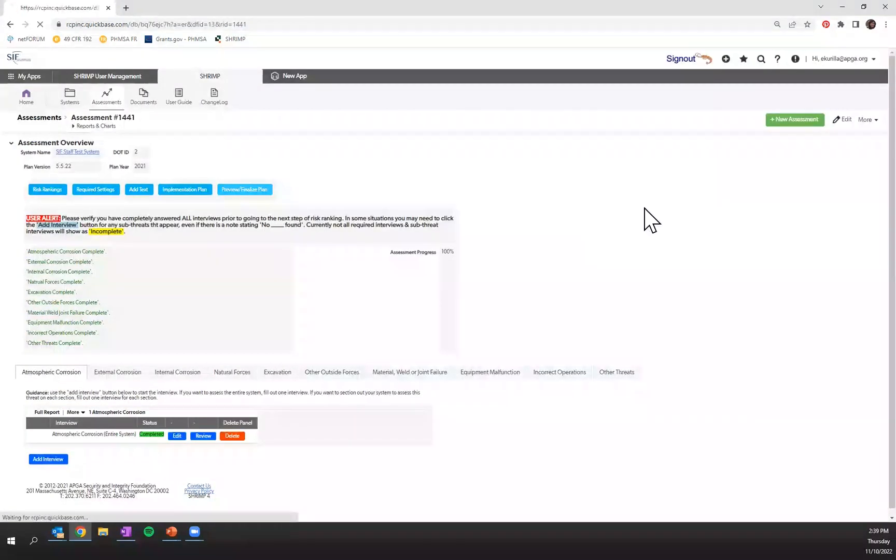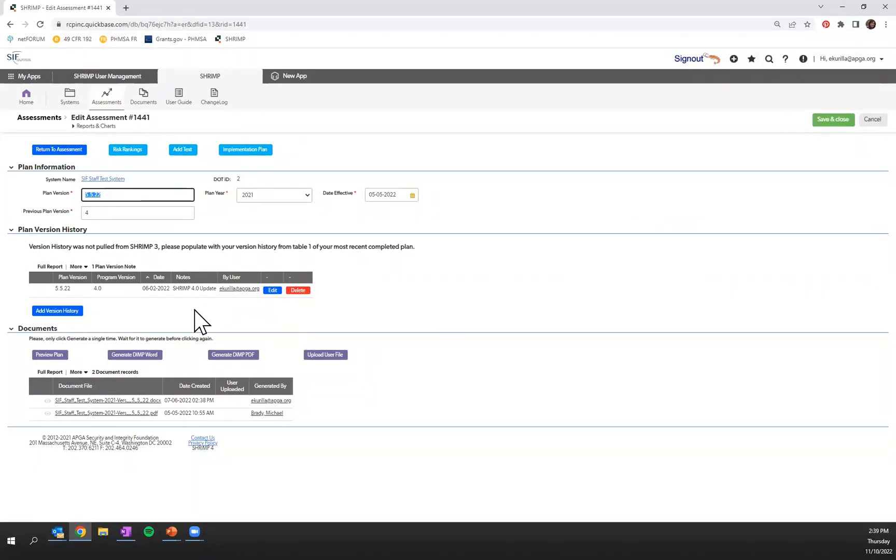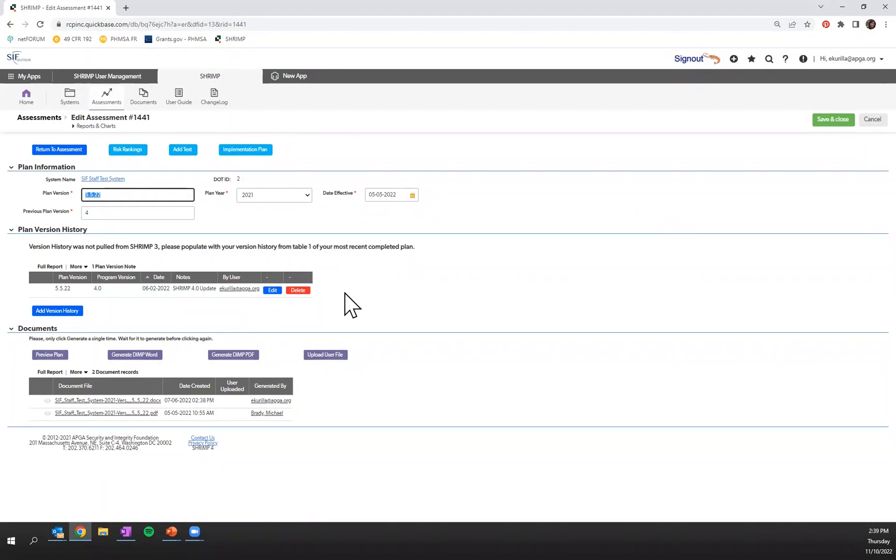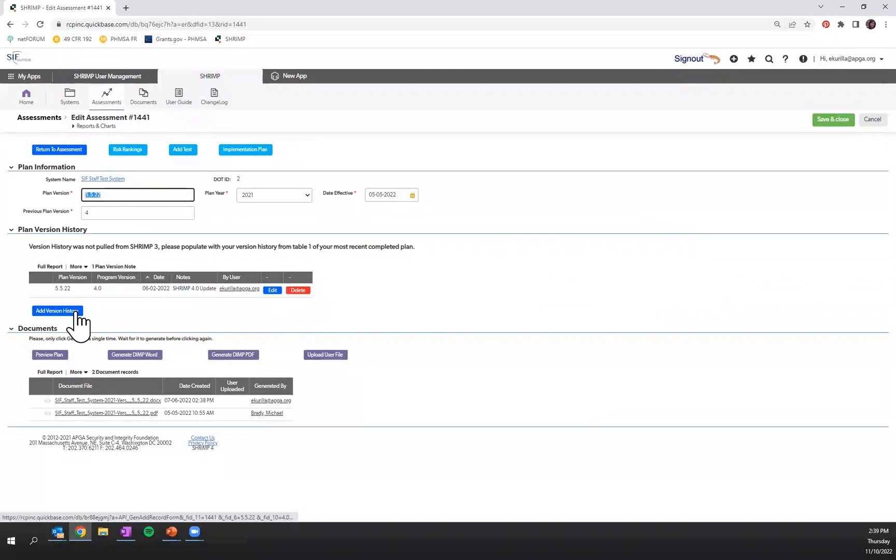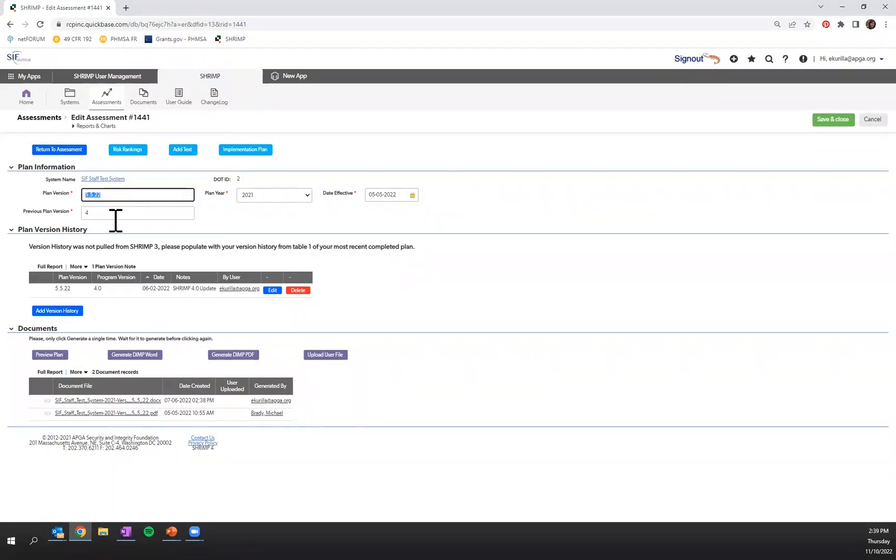You'll save that information and then you will be able to preview and finalize your plan. Please note if you're a first-time user, you'll be missing this plan version history table. You should refer to your latest DIMP plan, your last plan that was generated, and repopulate this table. This is table one in your SHRIMP plan. You also want to make sure you know what your plan year is, the effective date of your plan, and your previous plan version.